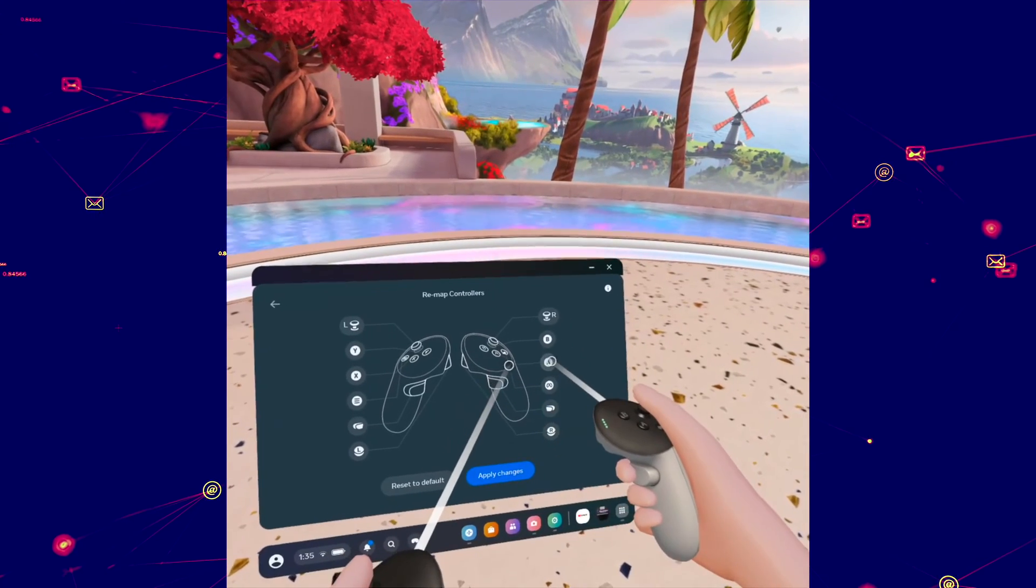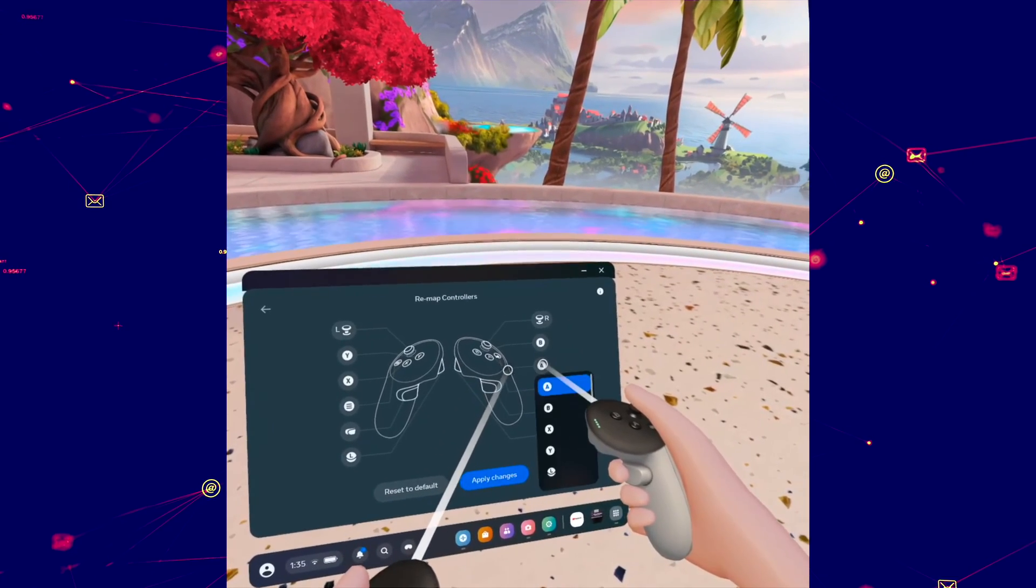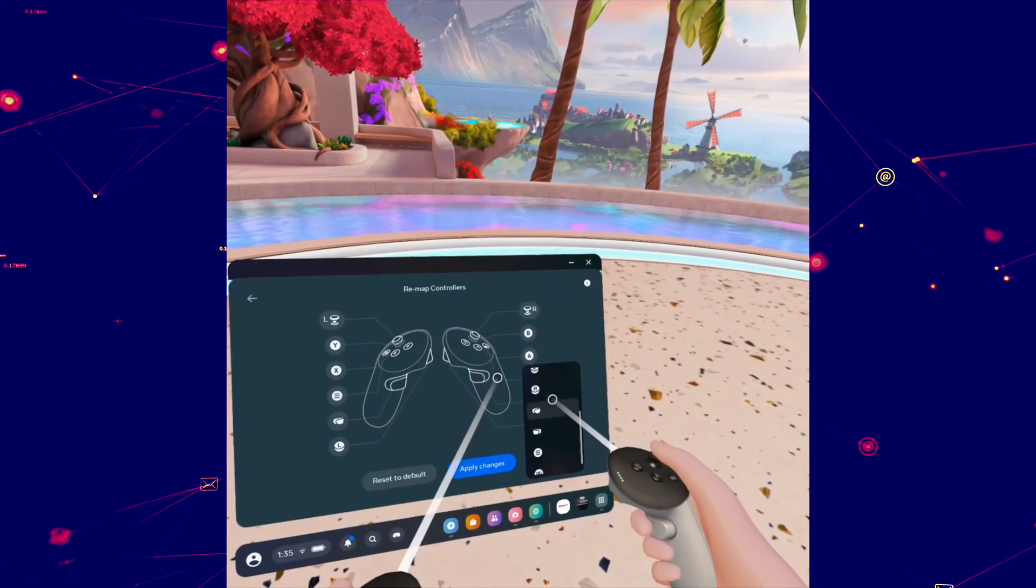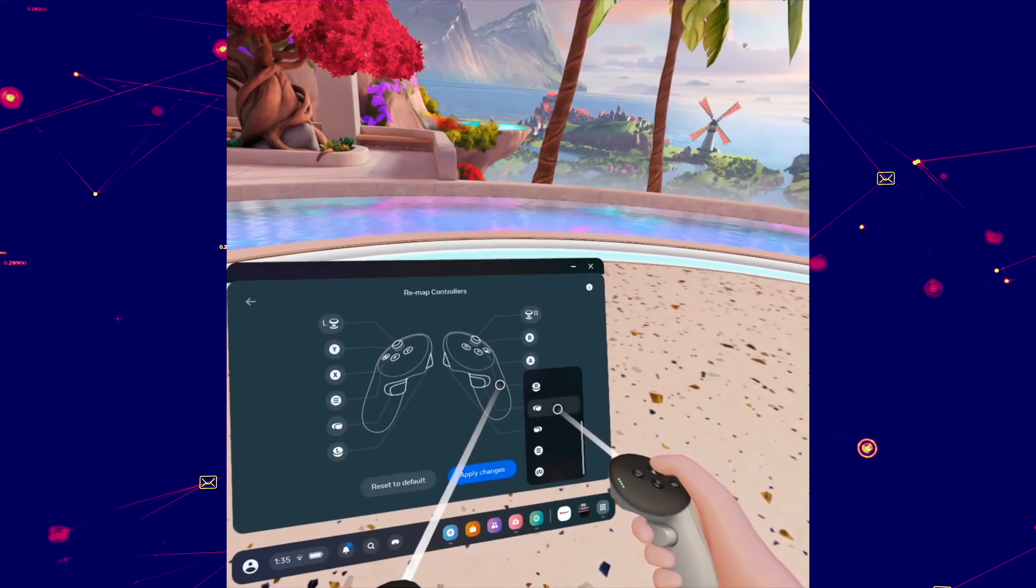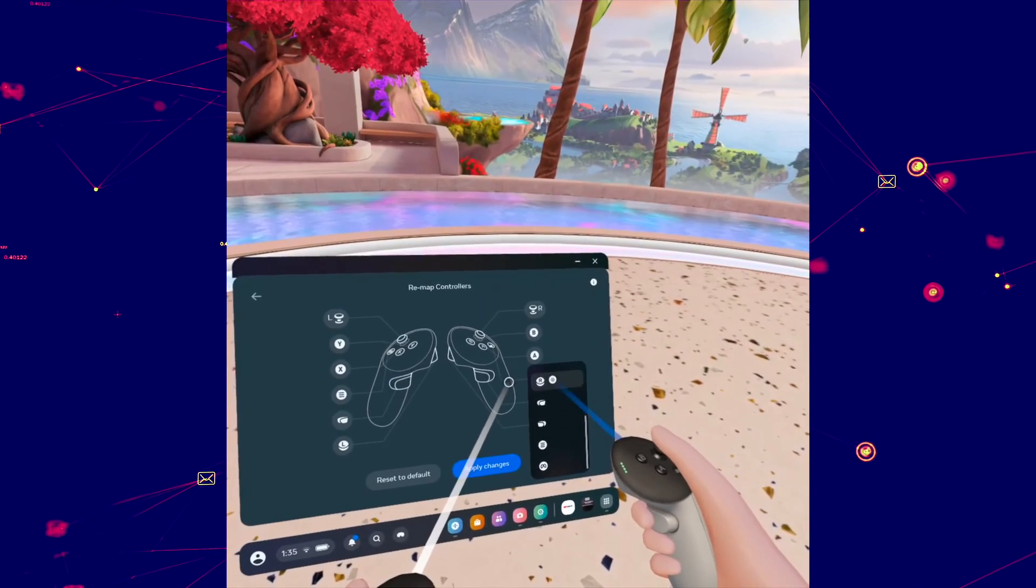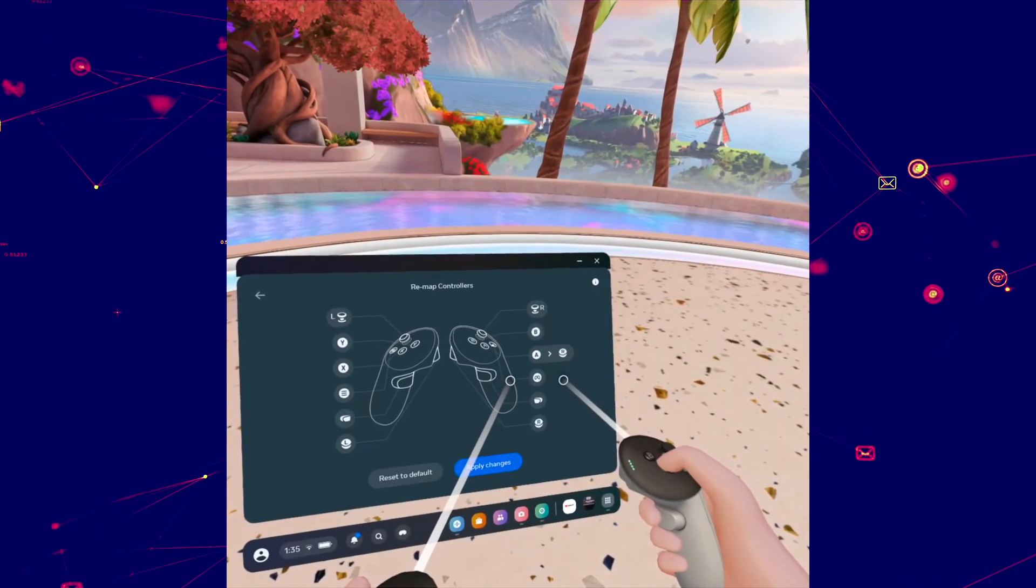So let's say I want the A button to do something else. Press on it and then from this list you're going to select another function. Let's say this one.